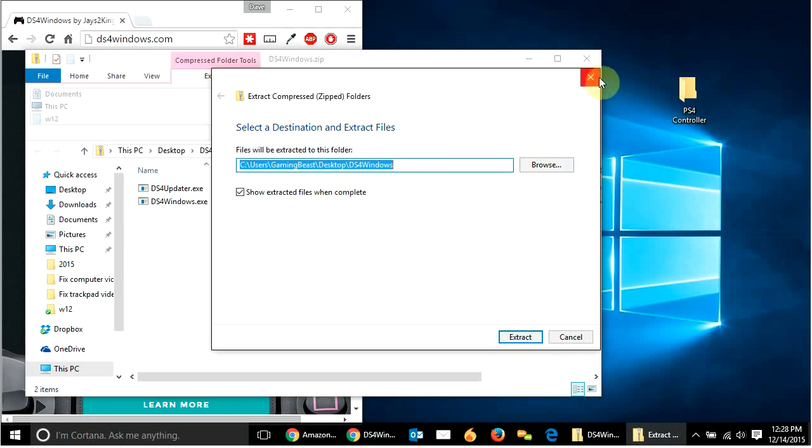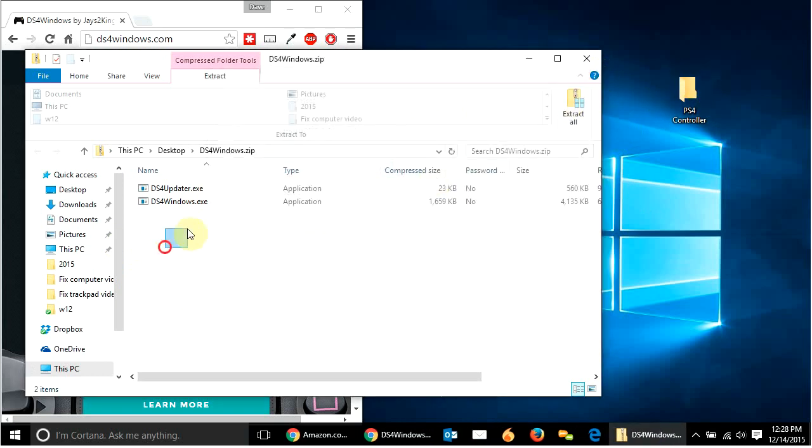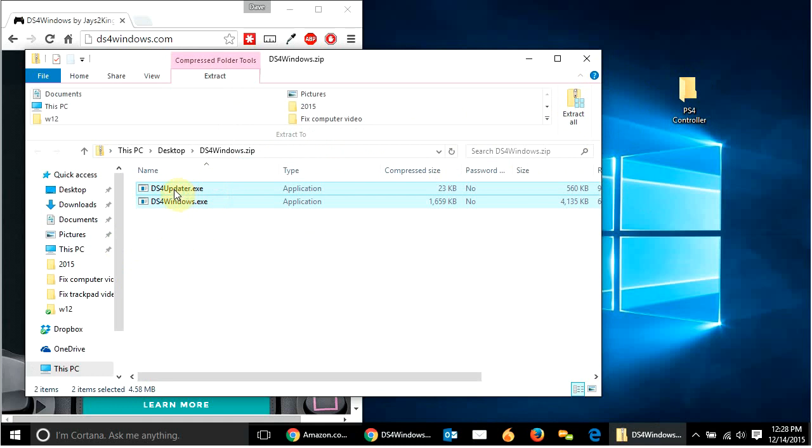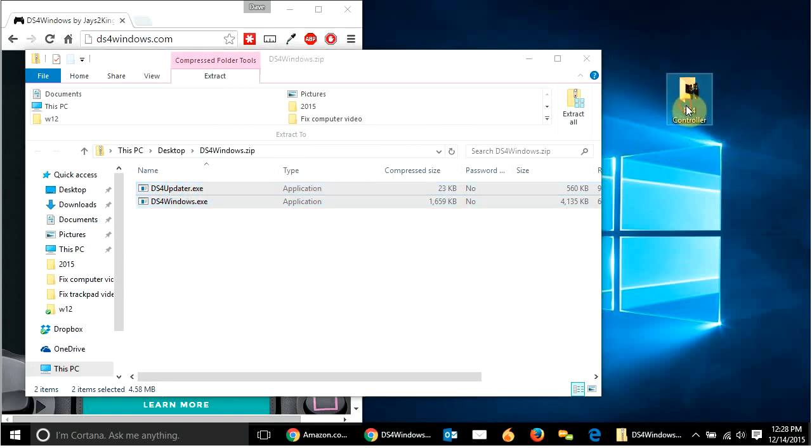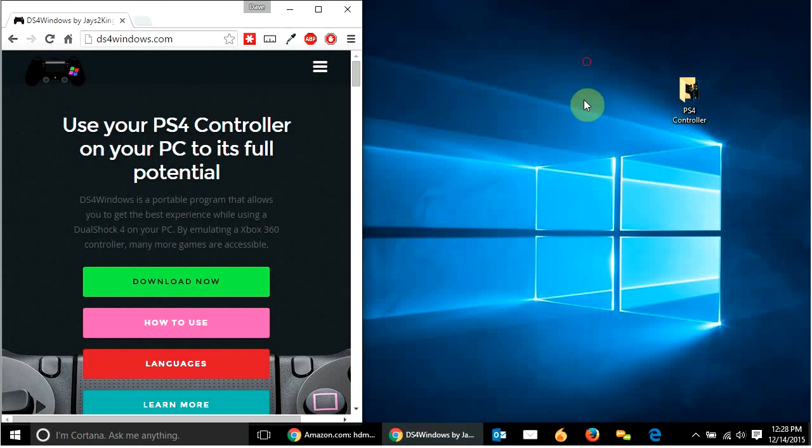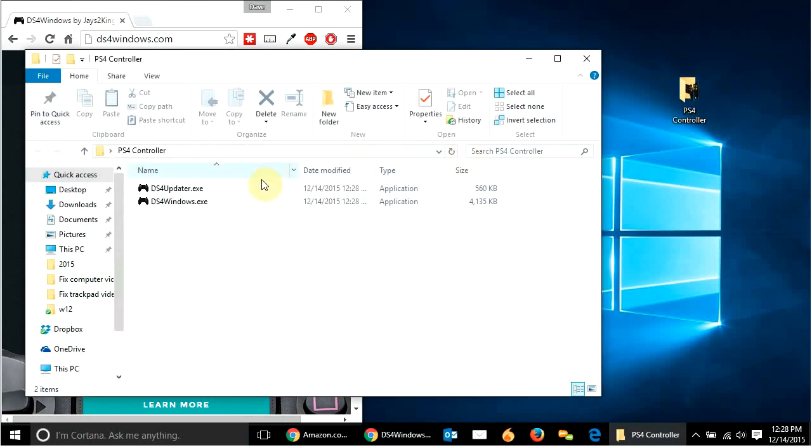And I can hit extract all and just extract it that way. But it's just easier to just kind of click, select these, move them over. So that's what I'm doing there. So once you have this downloaded, you're going to open it up.